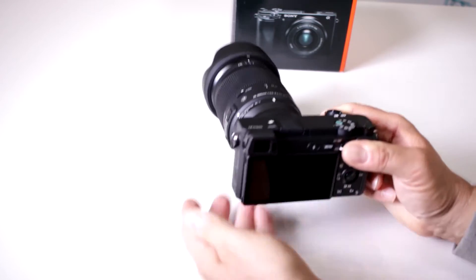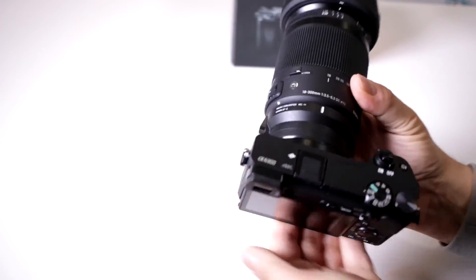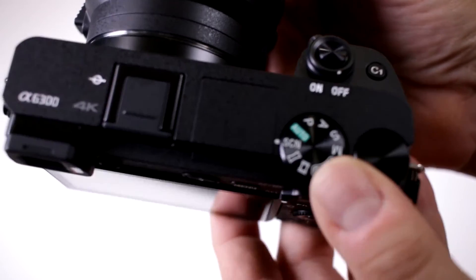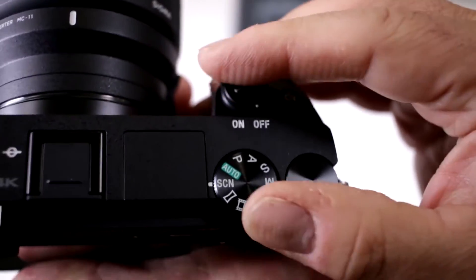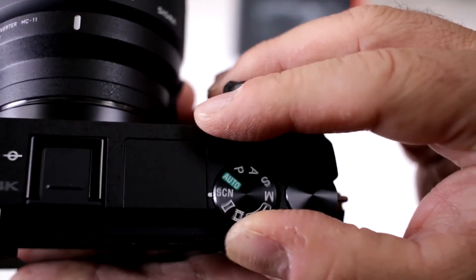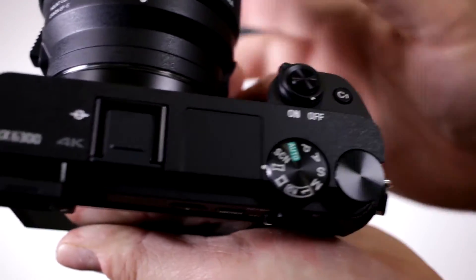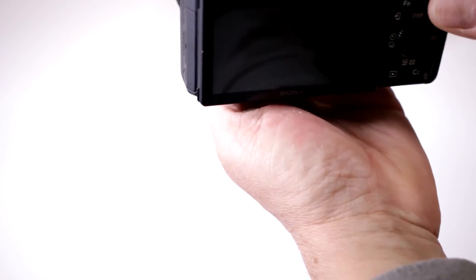Yes you can and Sony pretty much developed this format. Notice that you have an actual setting which is right there, that's your panoramic setting. They actually invented this.